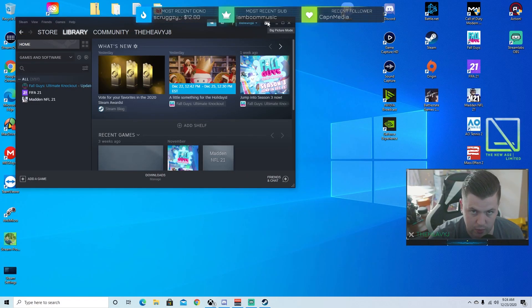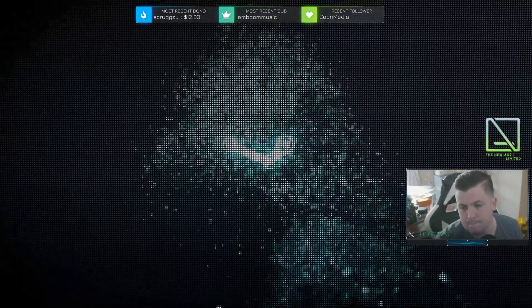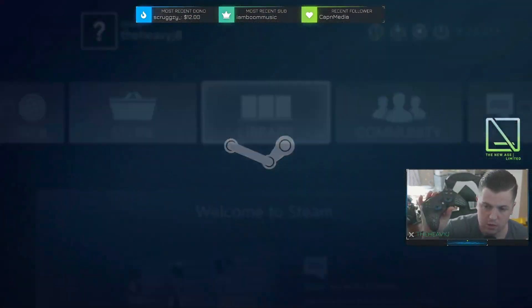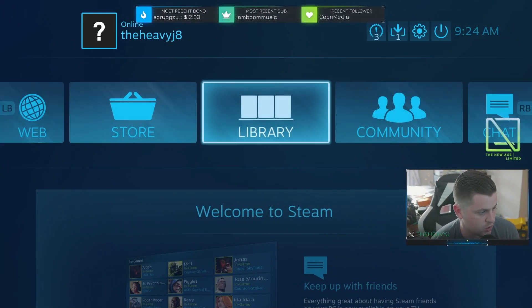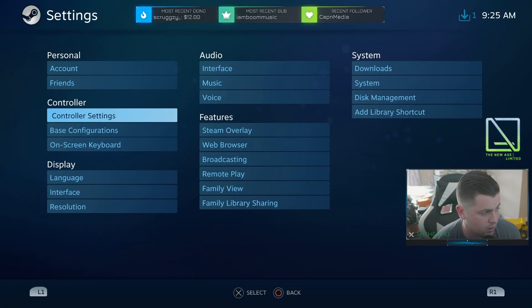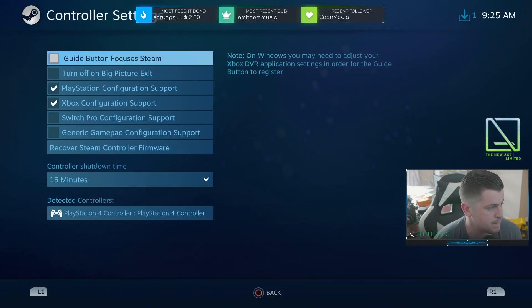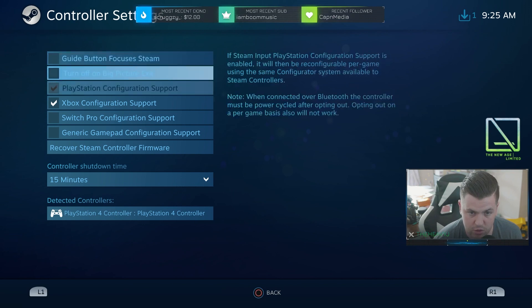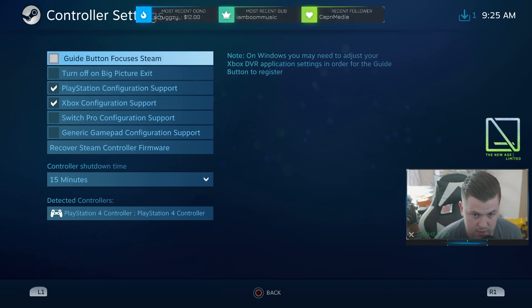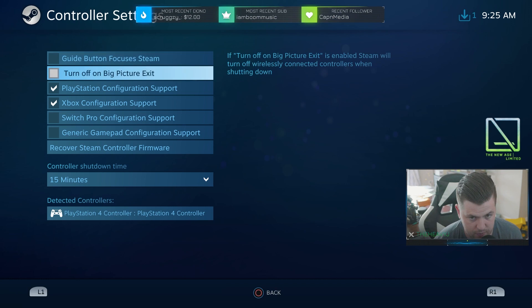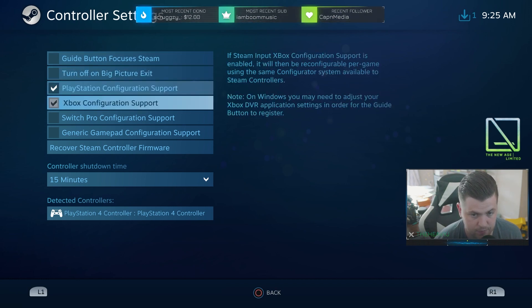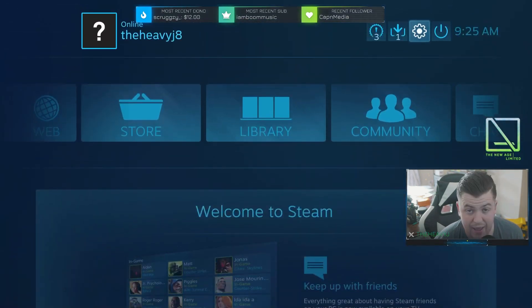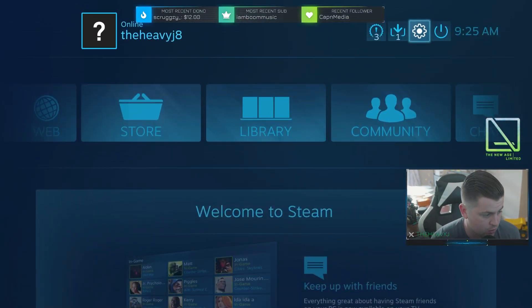I have my controller here and this is what I mean for controller settings. You go up to this little gear, let's go to controller settings. And this is what I mean. Your Steam settings should look like this. Guide button focuses Steam should be off, and these are the only two that should be selected. So that is item number one that a lot of people are getting wrong.